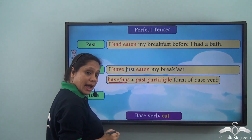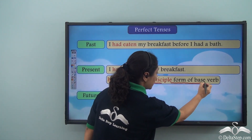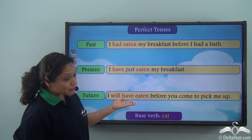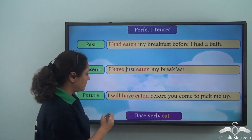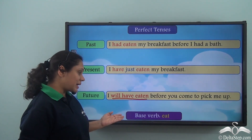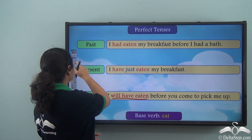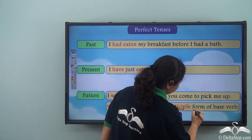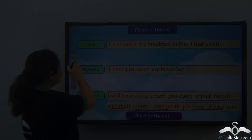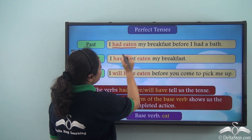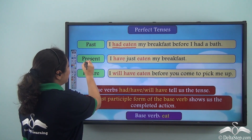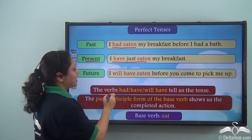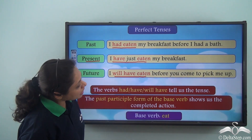In the present perfect tense, we use have or has with the past participle form of the base verb. For the future perfect tense, I will say: I will have eaten before you come to pick me up. Will have eaten also uses the base verb eat, formed with will or shall, plus have, and the past participle. So: past perfect — I had eaten my breakfast before I had a bath; present perfect — I have just eaten my breakfast; future perfect — I will have eaten before you come to pick me up.